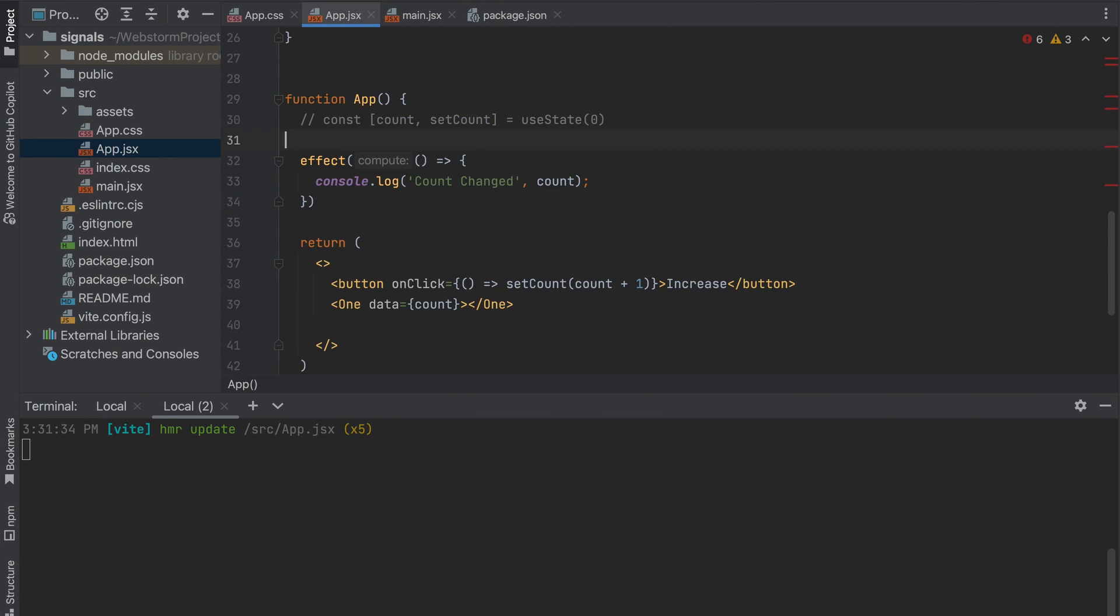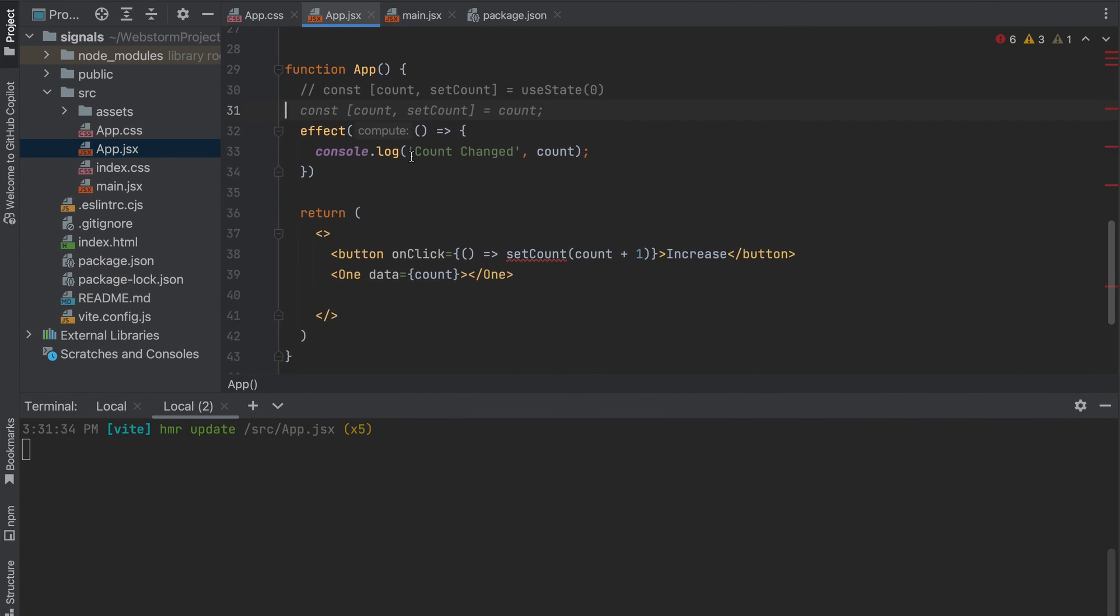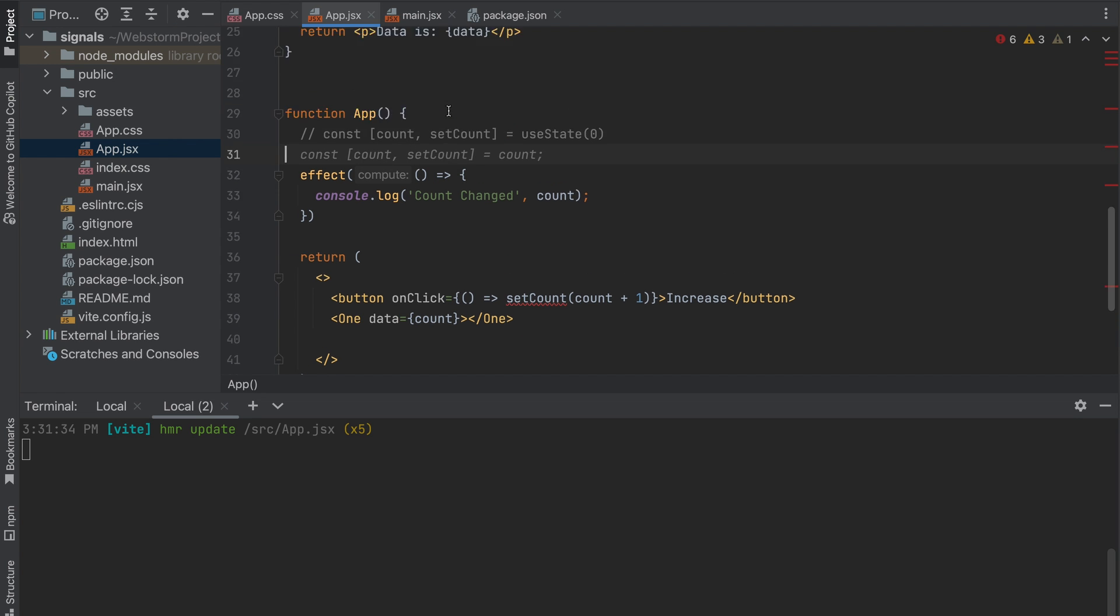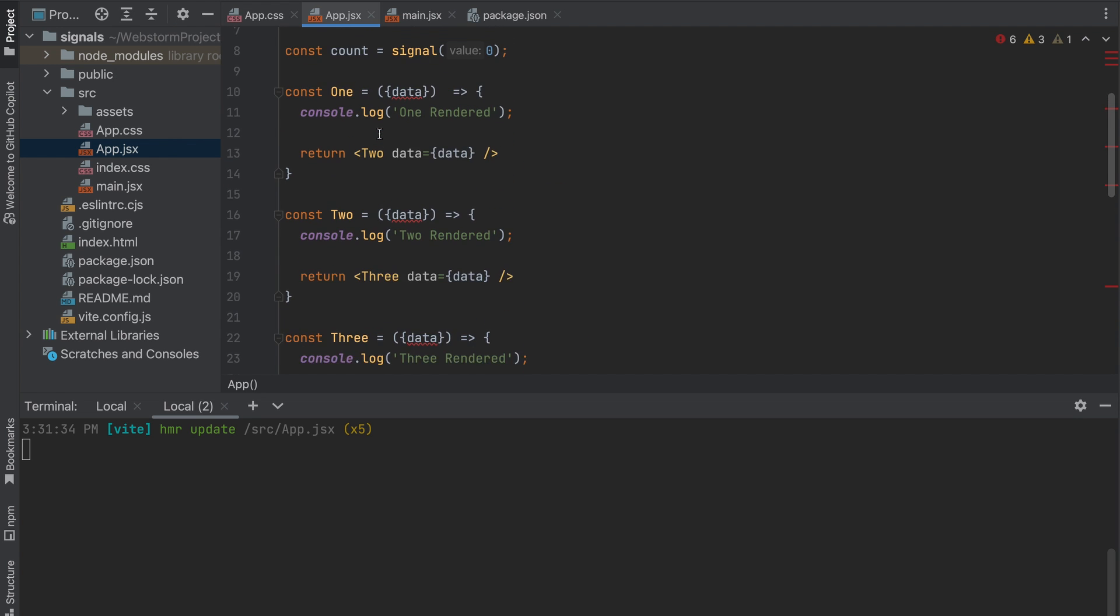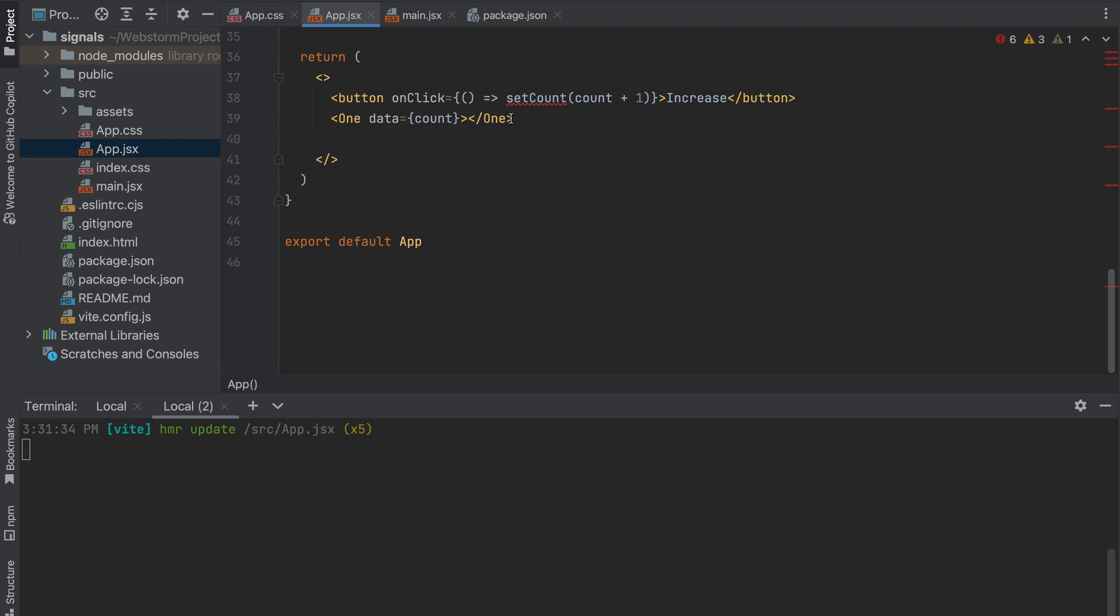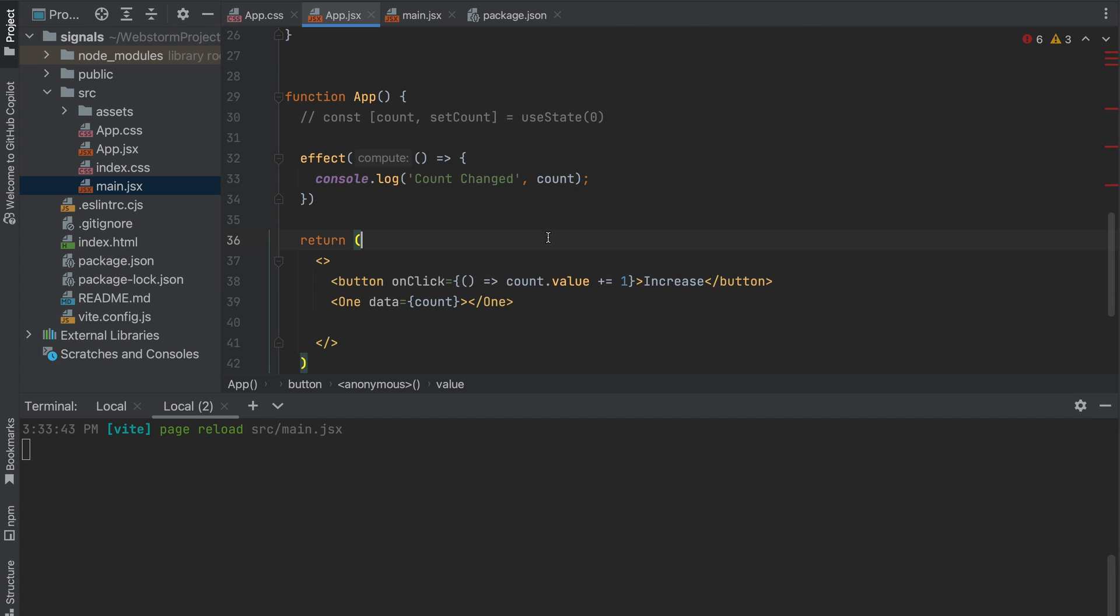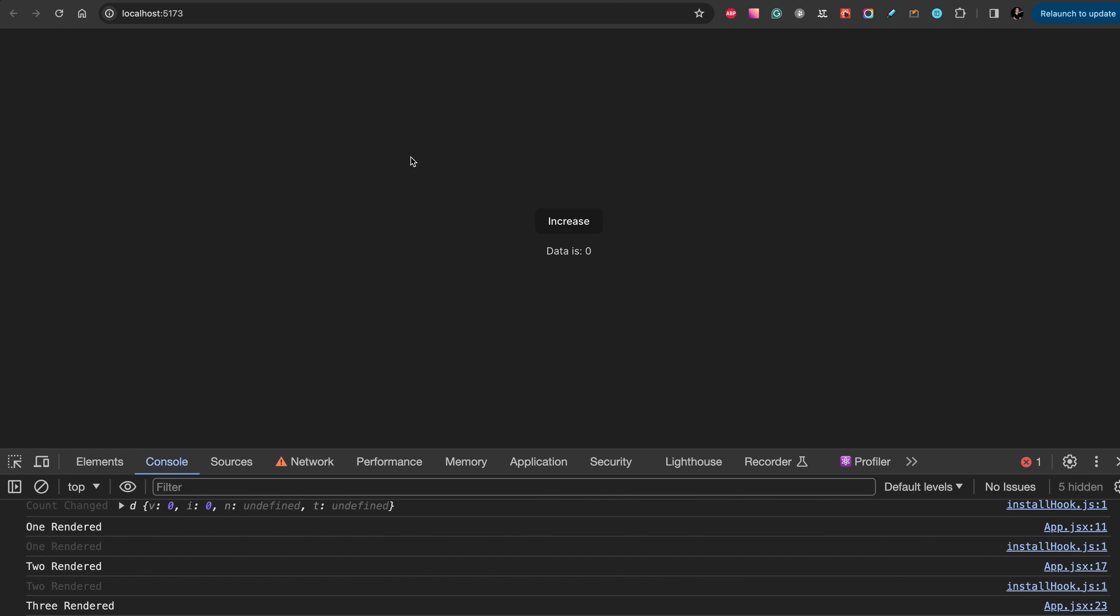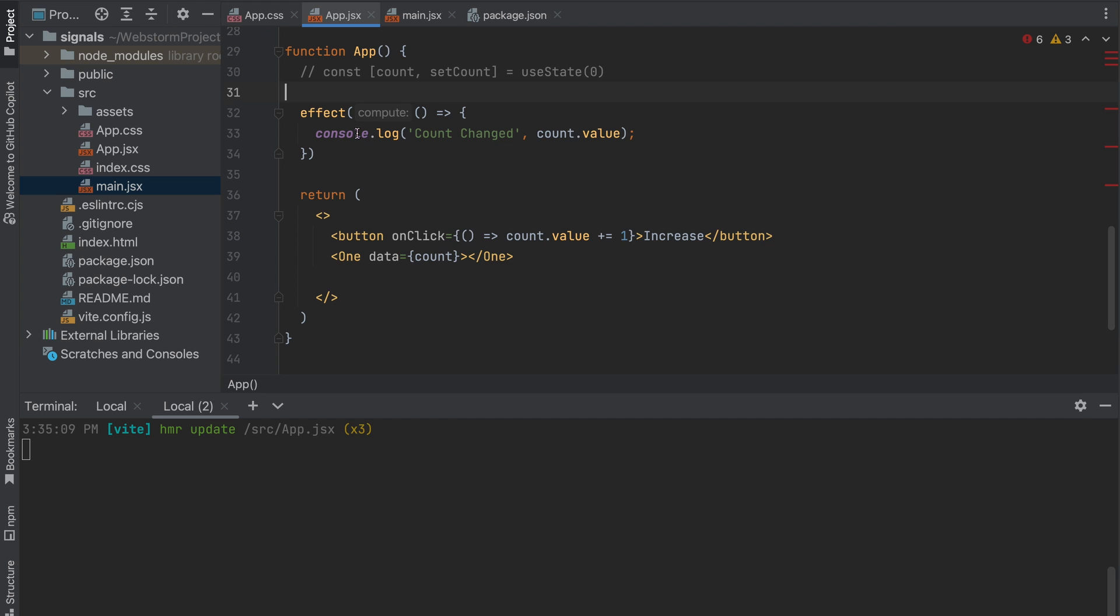So we see that count changed zero. Now we click increase, we see count changed one. Okay, let's remove this. We only need the count from the signal, count.value.